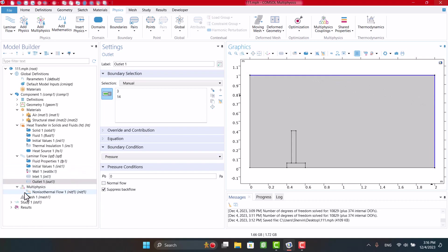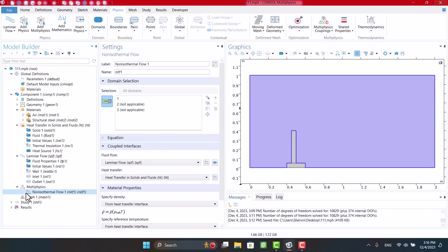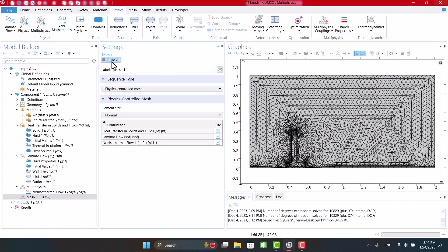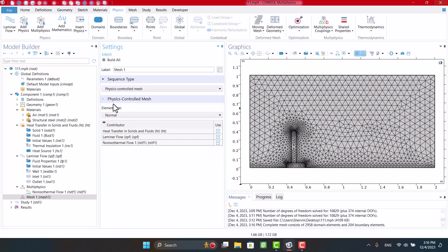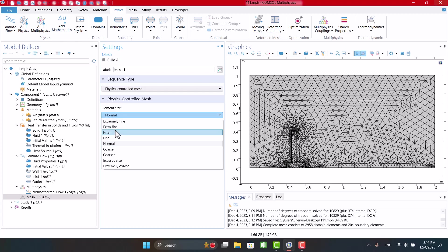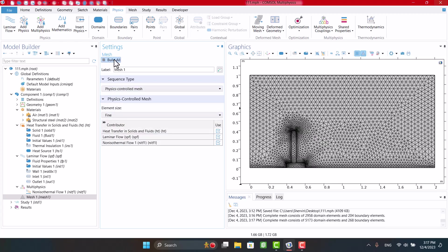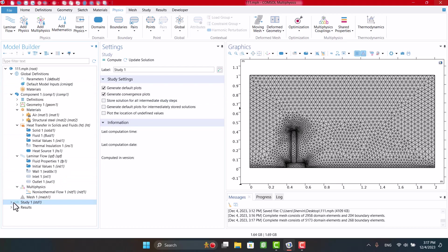Multiphysics has been selected automatically. Mesh is essential to achieve accurate solutions. Therefore, fine mesh is a good choice. Finally, I click Calculate and wait for the solution to finish.